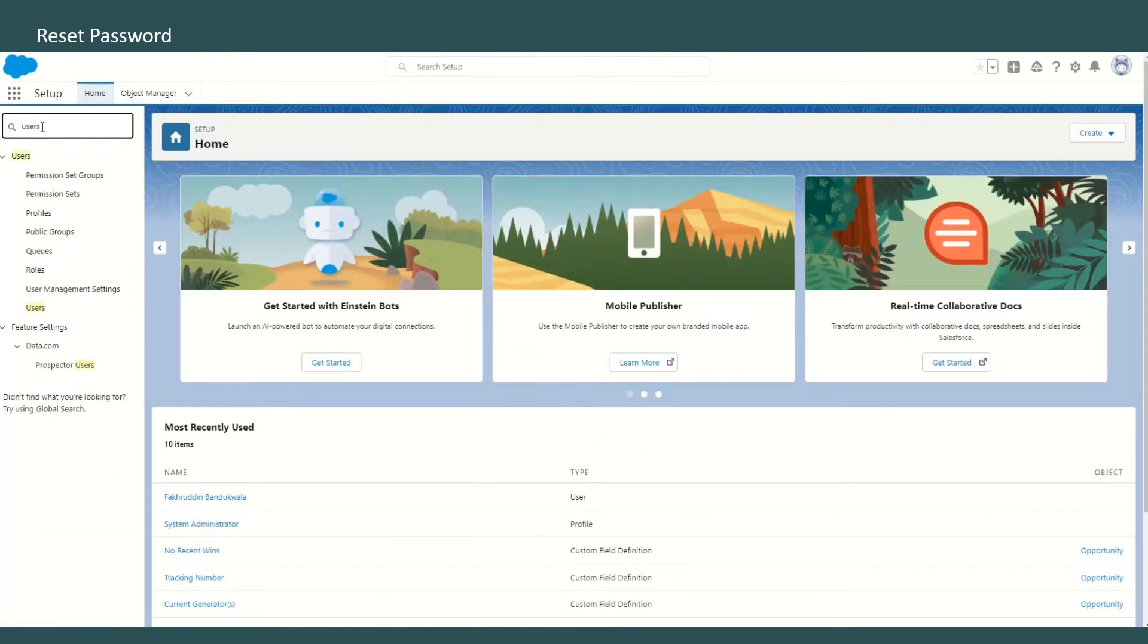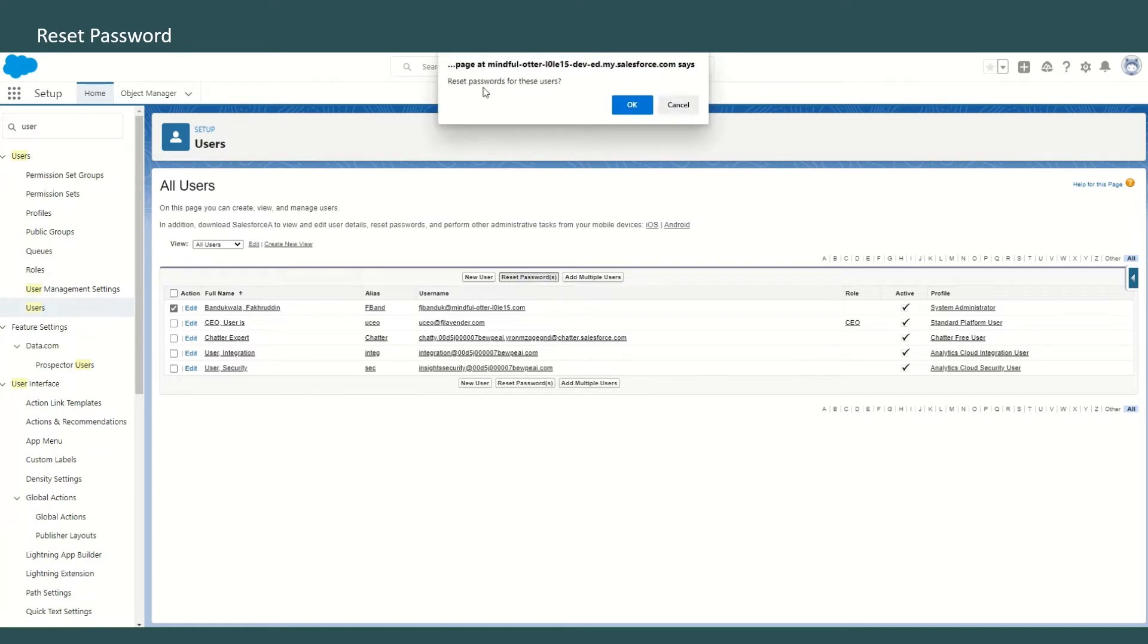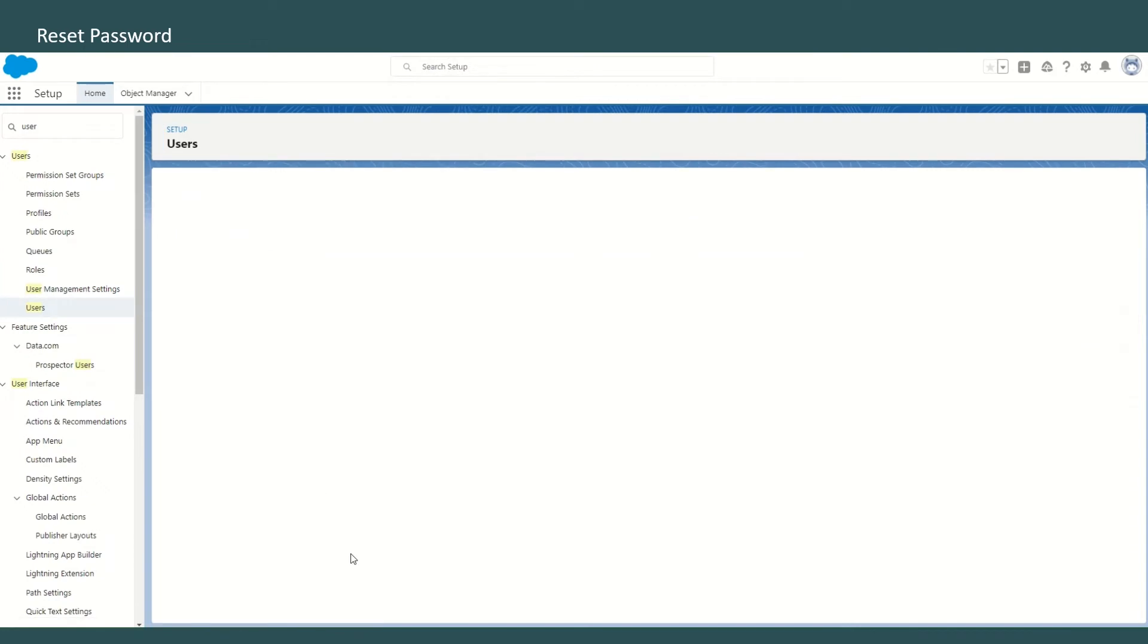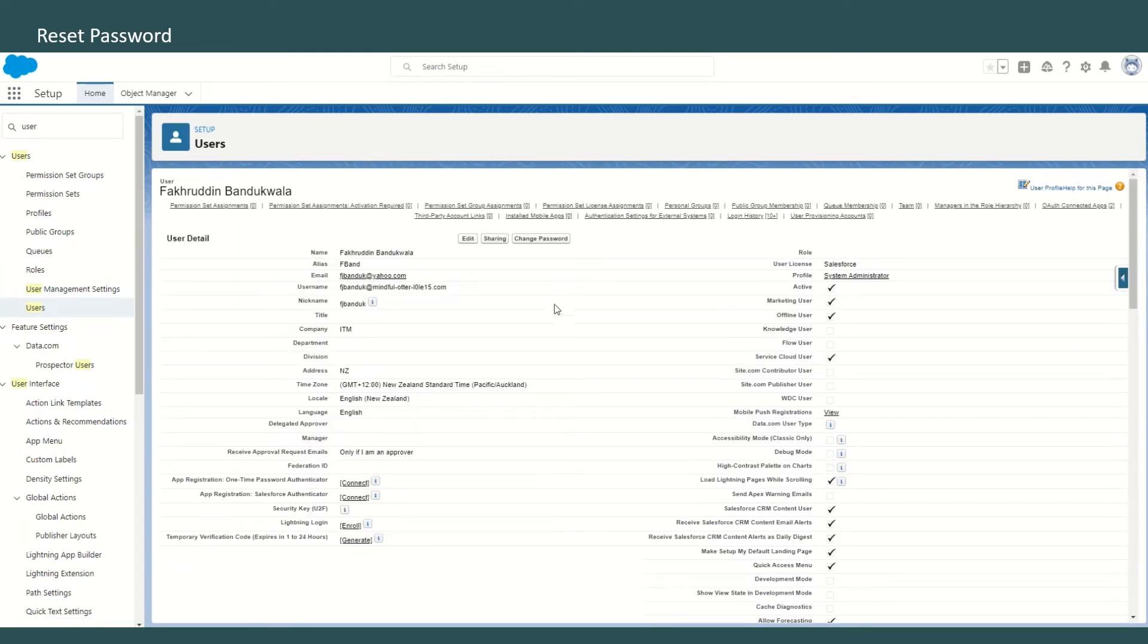Once you're signed in to your Trailhead Playground, go to Setup. In Setup, type 'users' in the quick find box and click on Users. Now find your username. In this case I'll select my user, and you can either reset the password, in which case Salesforce will reset the password and send you an email.